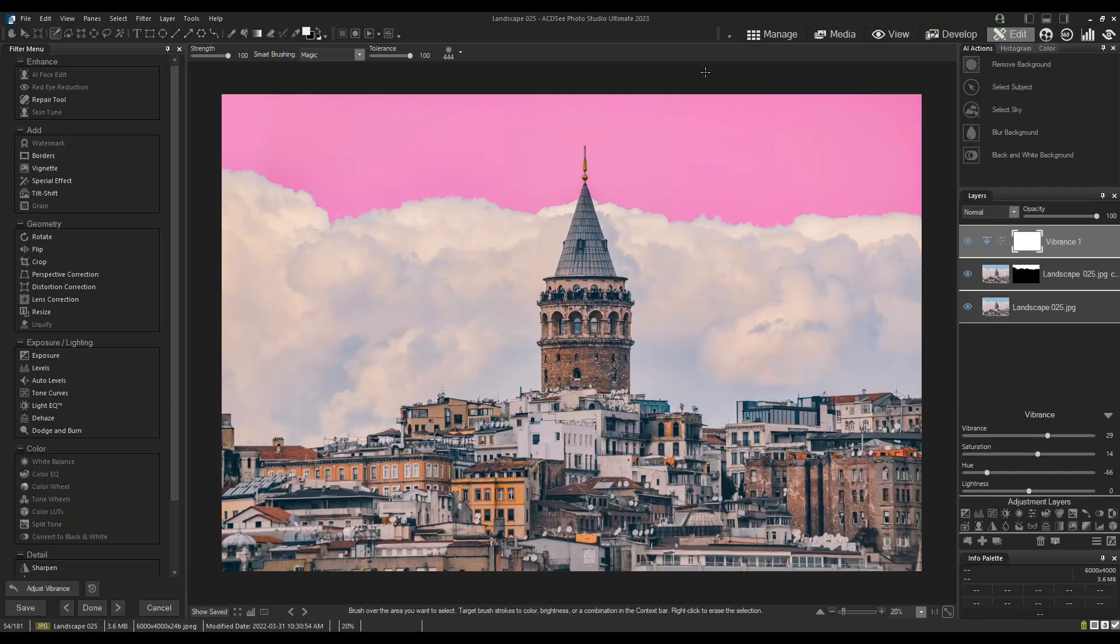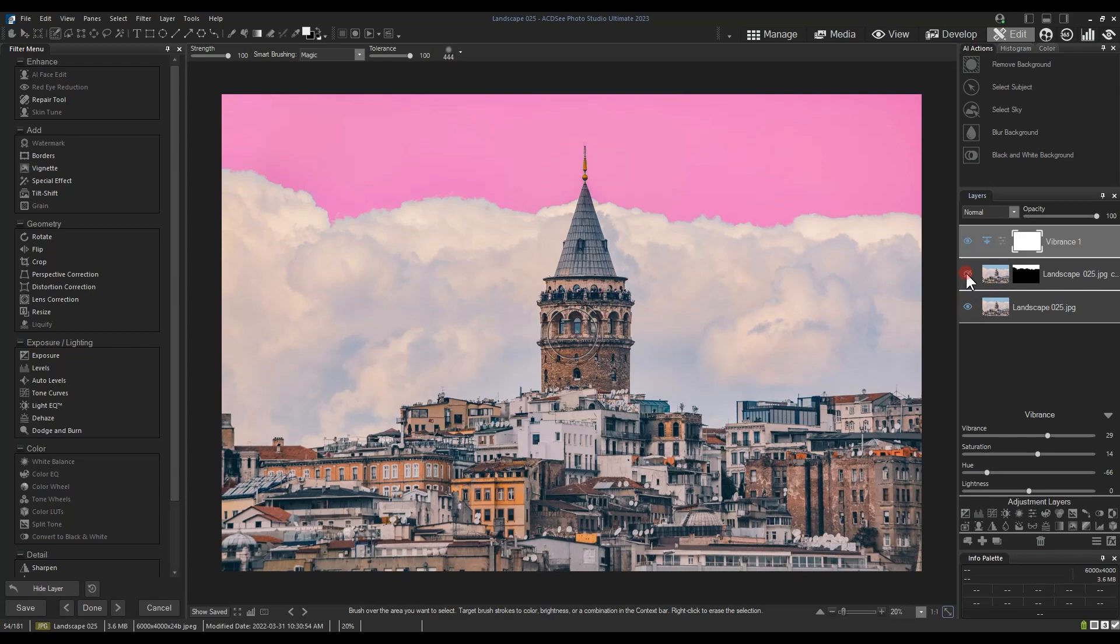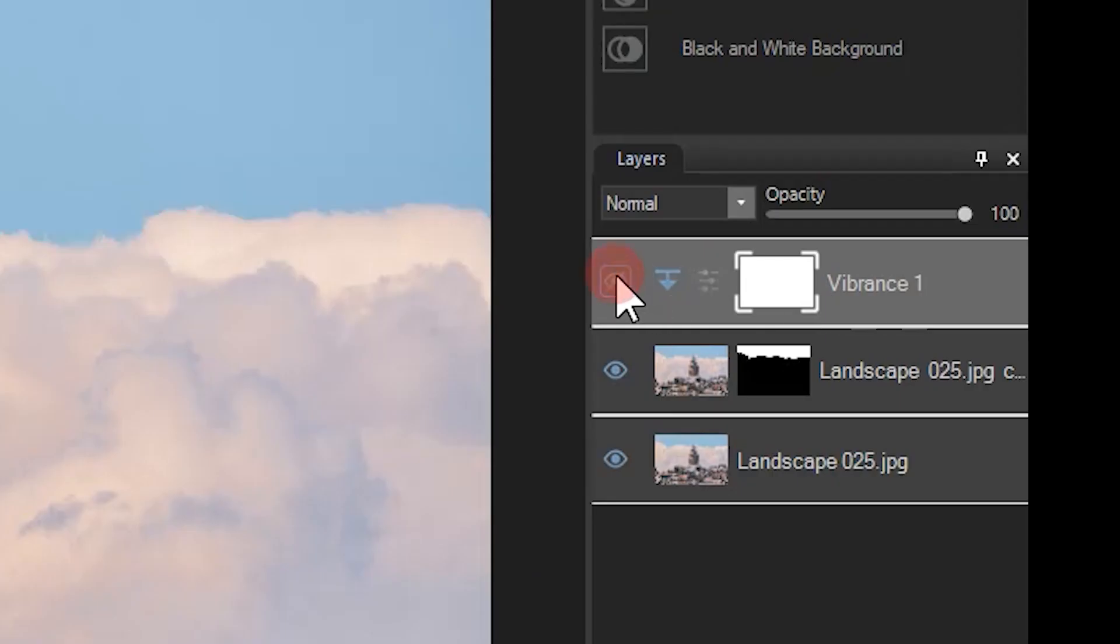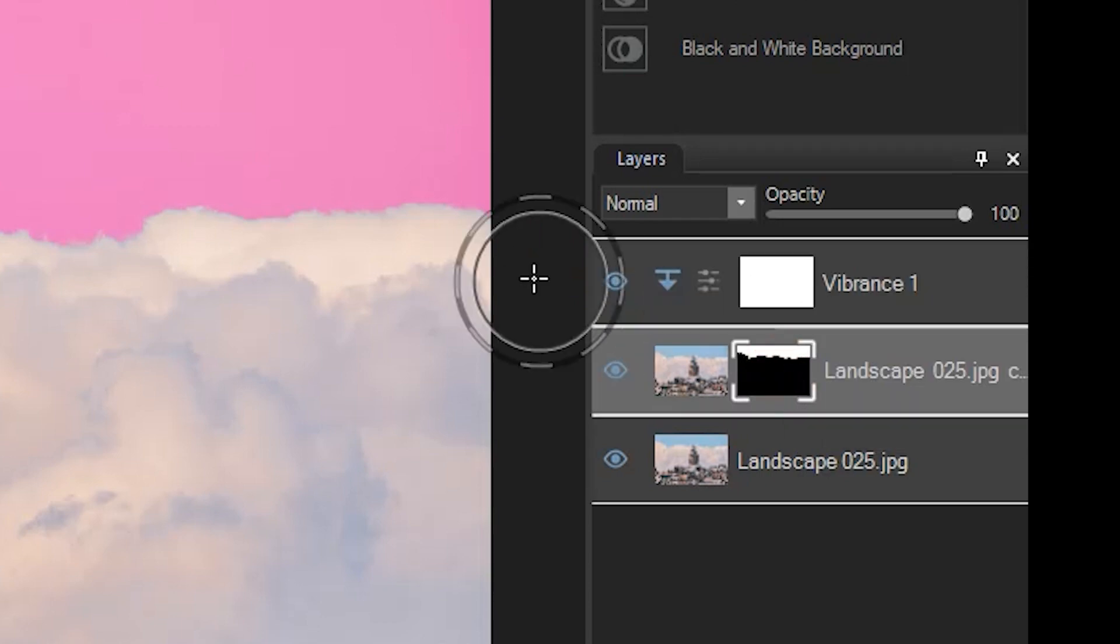A question that comes up every once in a while is how to add to a pre-existing mask with selections. In this example, we have our base image and then a mask of our sky that is being affected by a vibrance adjustment. The mask is changing the hue currently so we can see the differences.